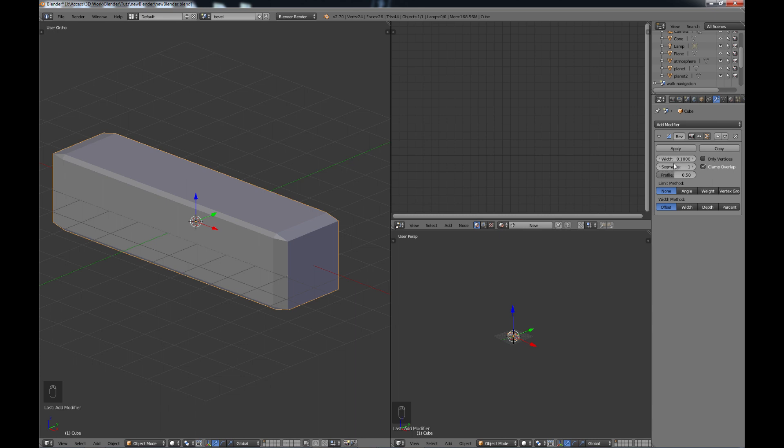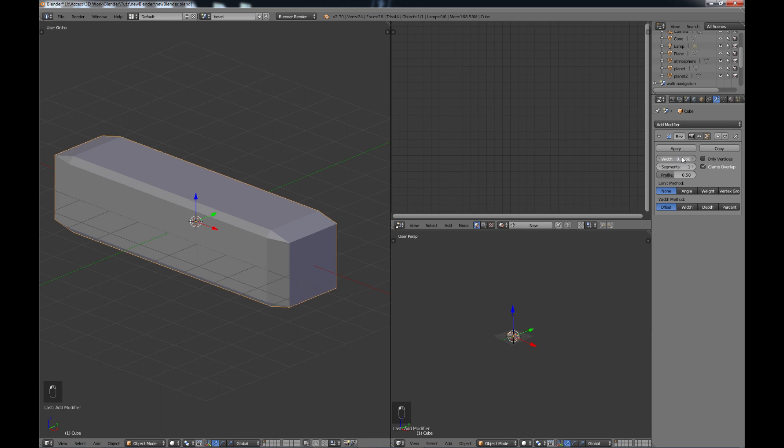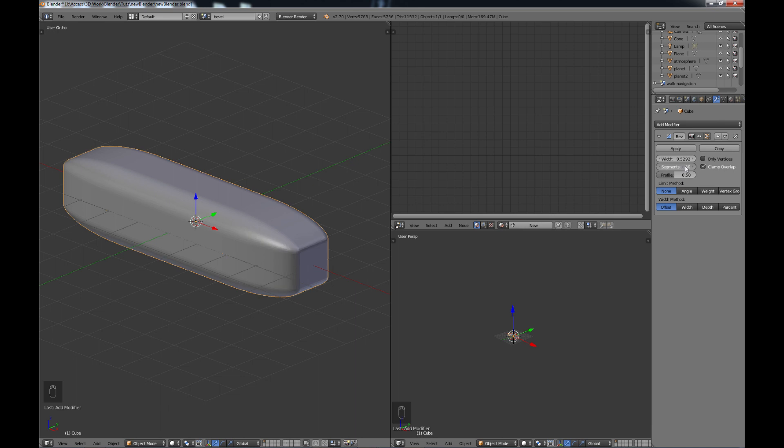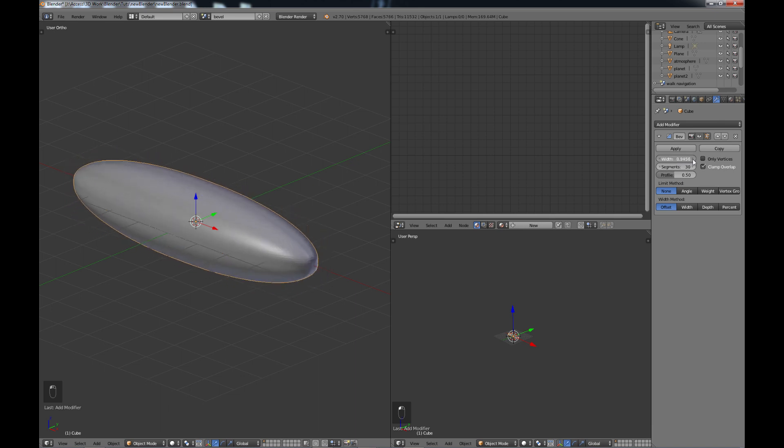But we have some nice new features with the bevel modifier. So we have width, segments, and profile. So if I just change this, you can kind of see that it affects it quite a bit. You can change the number of segments.